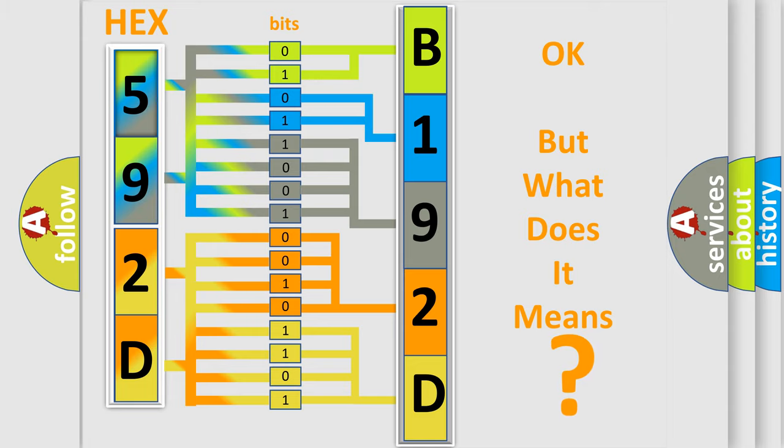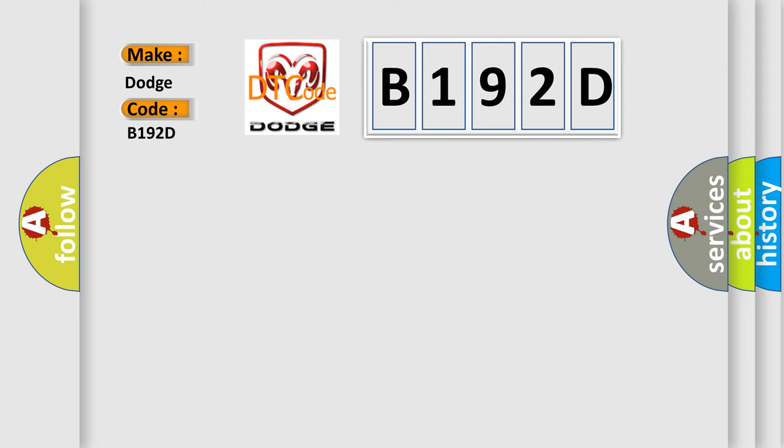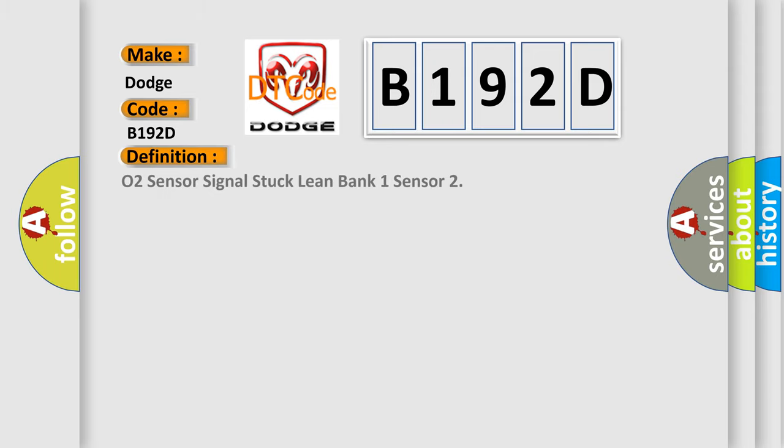The number itself does not make sense to us if we cannot assign information about it to what it actually expresses. So, what does the diagnostic trouble code B192D interpret specifically for Dodge car manufacturers? The basic definition is O2 Sensor Signal Stuck Lean Bank 1 Sensor. And now this is a short description of this DTC code.